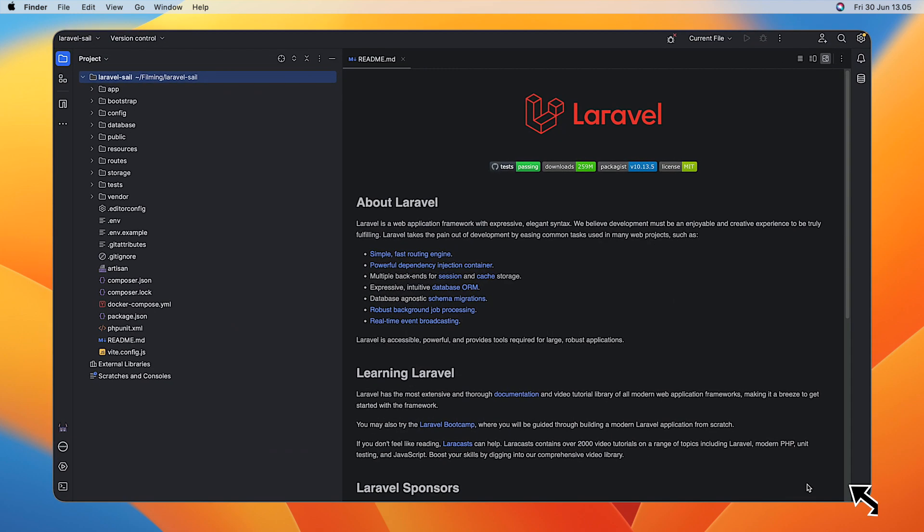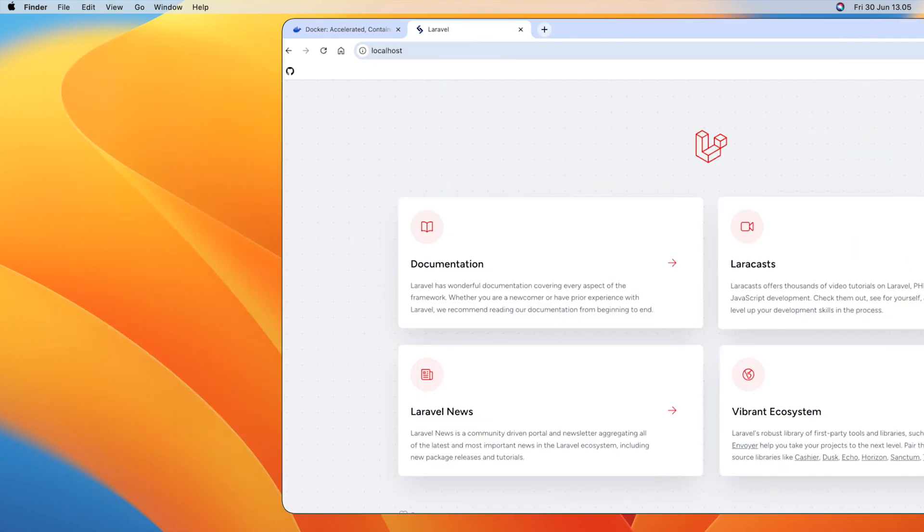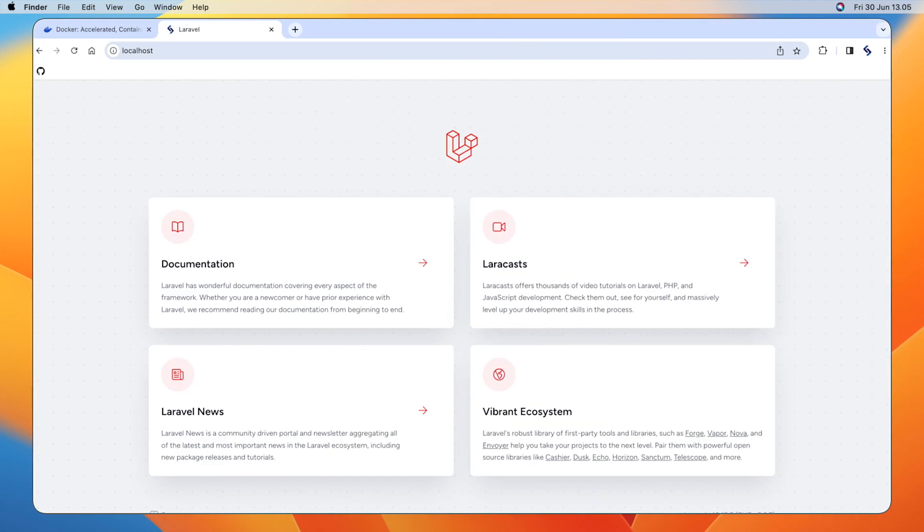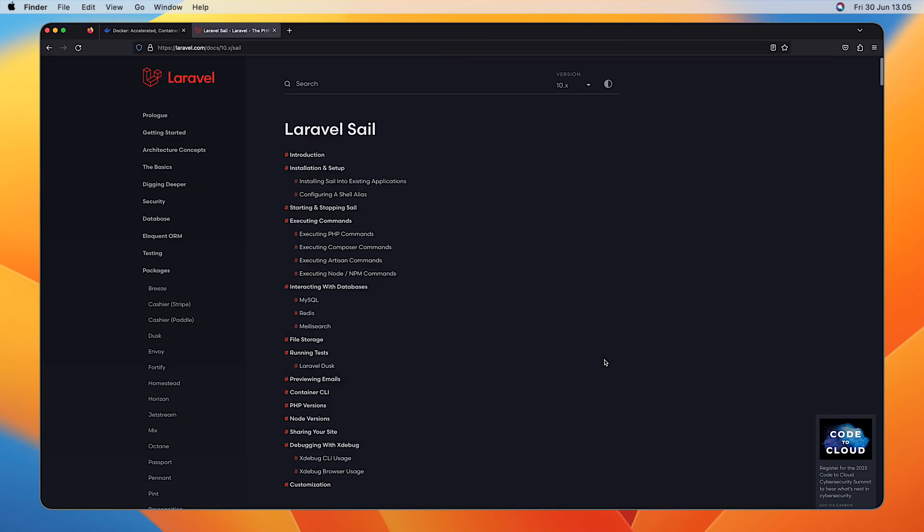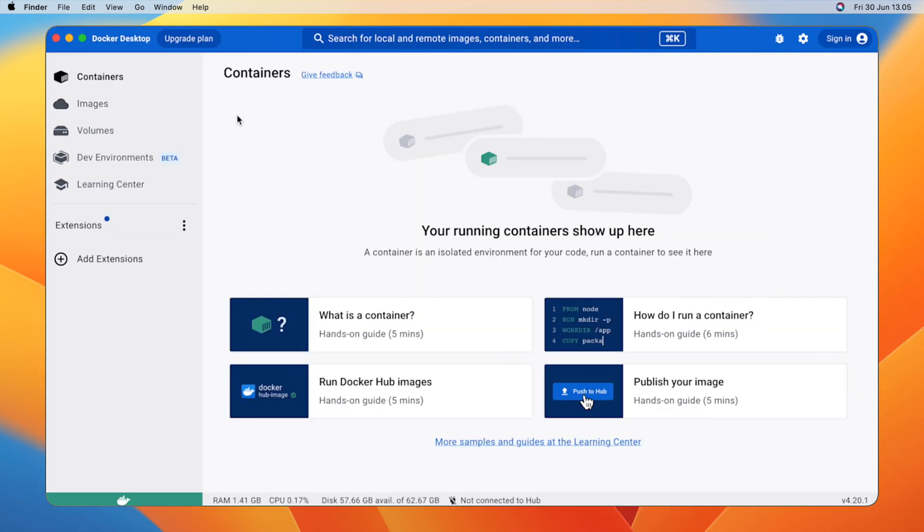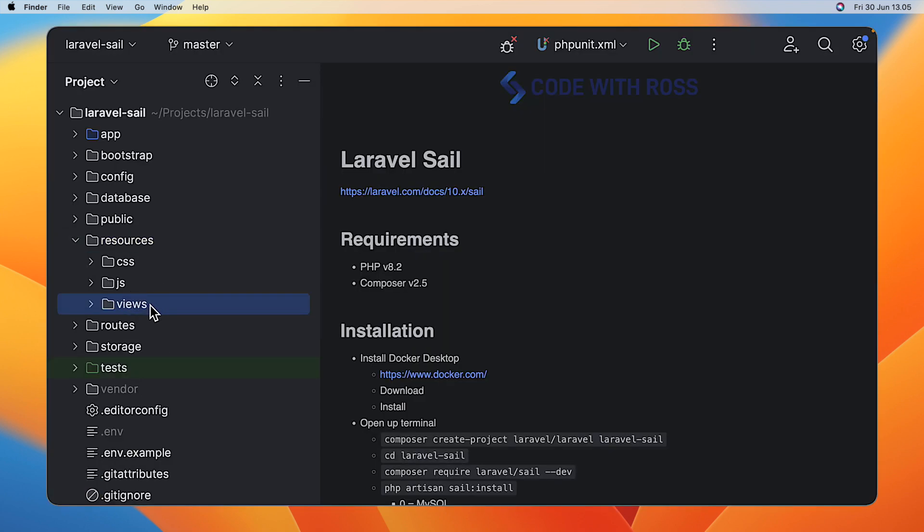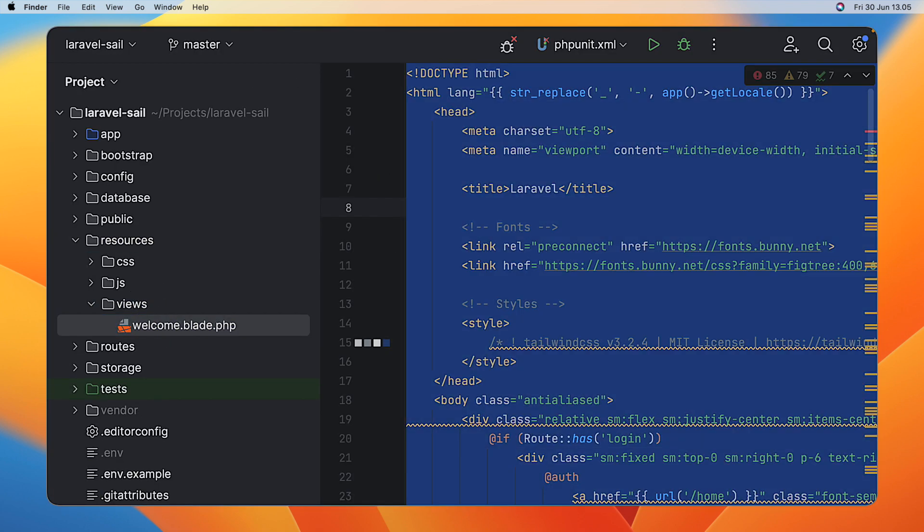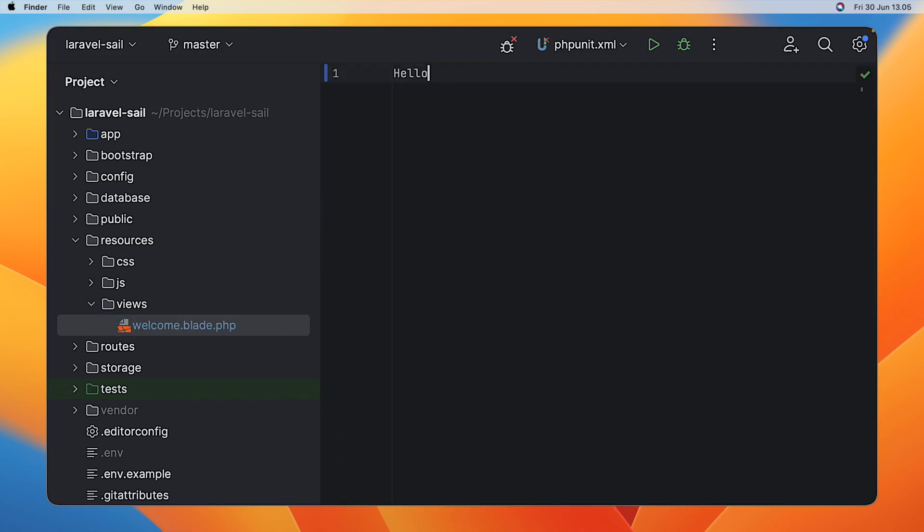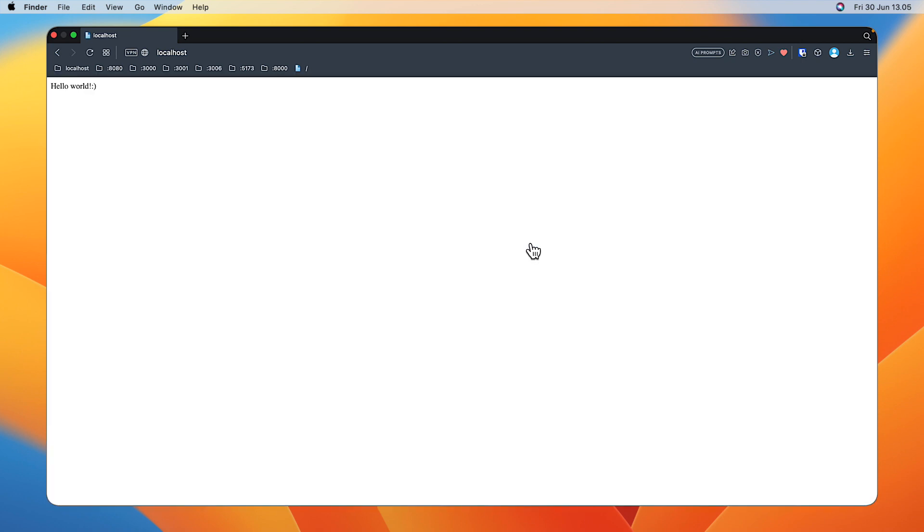When building Laravel applications, you need an easy way to run your code in a local development environment. Thankfully, Laravel Sail provides an easy way using Docker to do just this, giving you the ability to make on-the-fly changes to your code and instantly see it without it affecting anybody else.